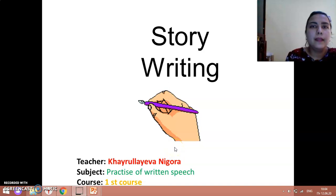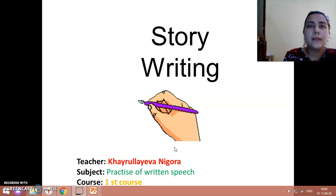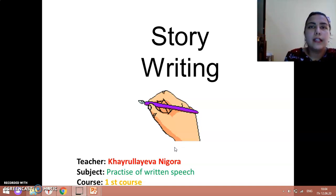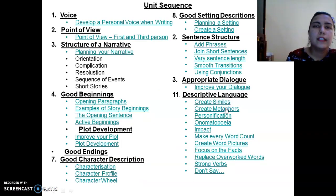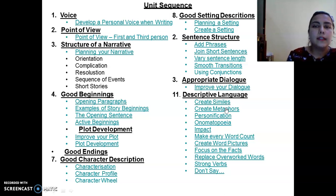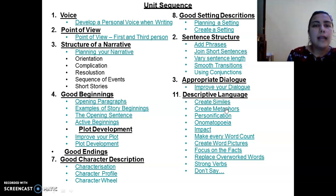Hello everyone. In today's video lesson I am going to explain about story writing and some peculiarities of narrative writing. We should also remember that when we begin writing a story, we should develop our plot, point of view, theme, characterization, and sentence structure. In today's lesson we are going to learn about voice, point of view, structure, beginnings and endings, character description, setting description, sentence structure, dialect, and descriptive language.